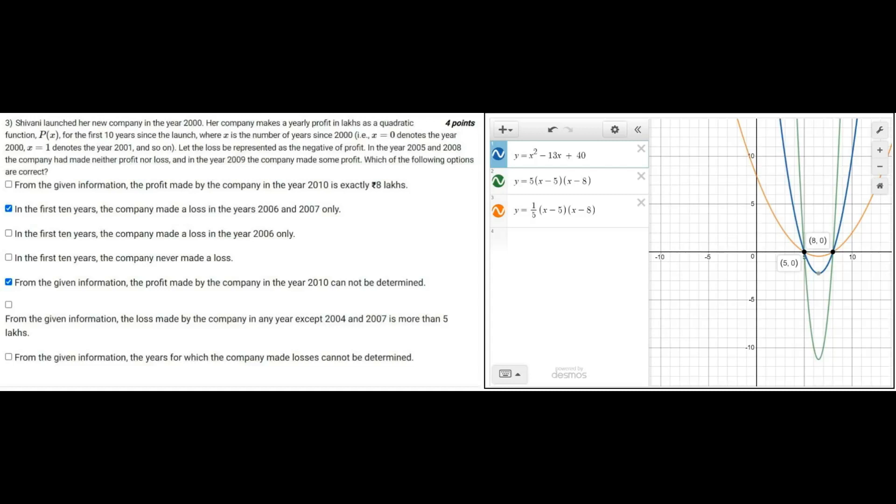Now with this, as we know the equation is given here, it's an upward facing quadratic because we have the data that in the year 2009, or x is equal to 9, p of x is positive. That is, there is some profit.